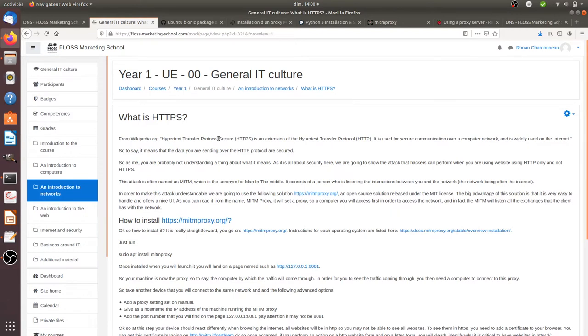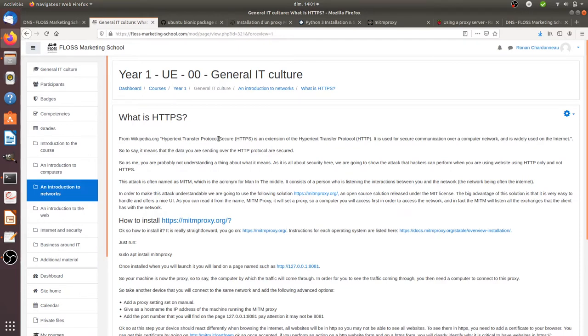When it's just in HTTP it means that your data are not secured. Actually they are not encrypted and it means that anyone who is able to intercept your request can know what are the different data which are passed.